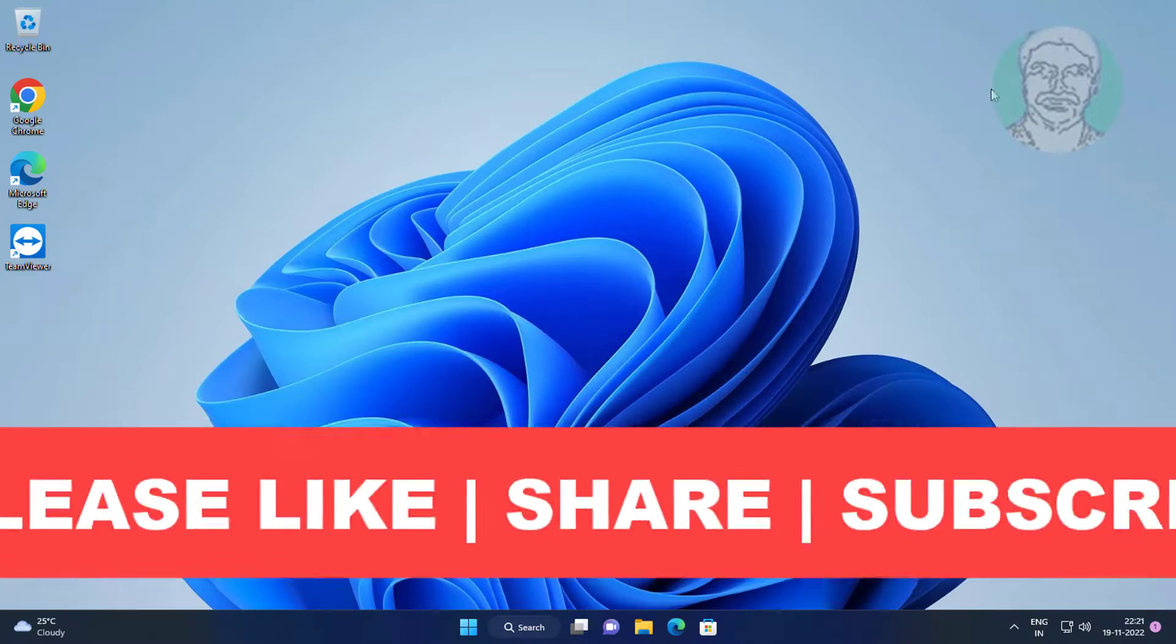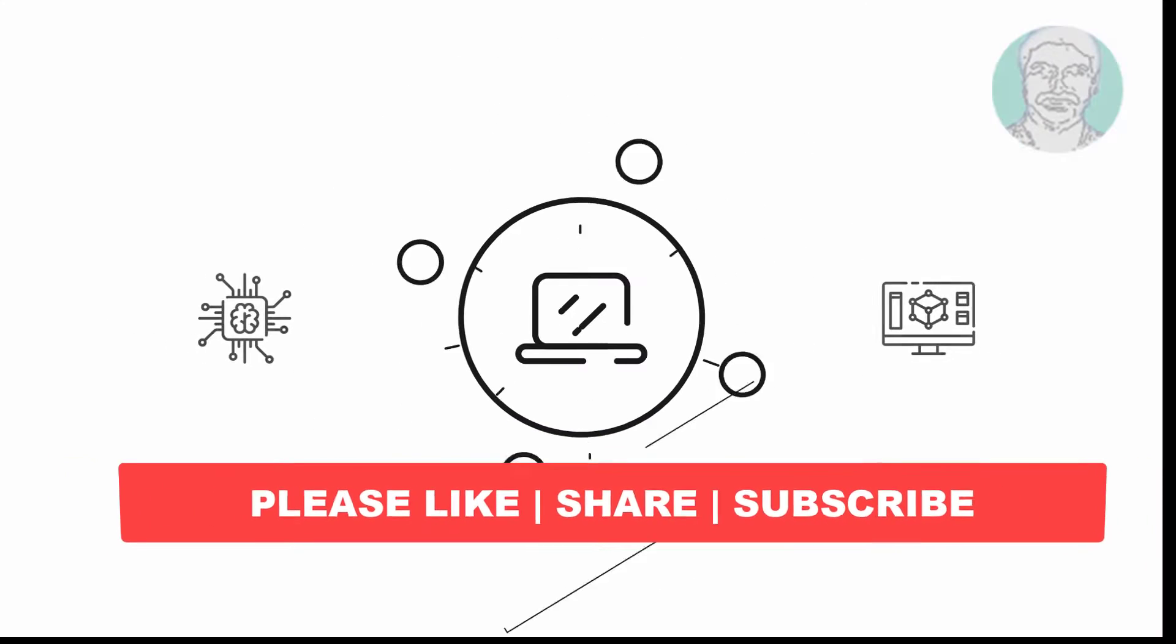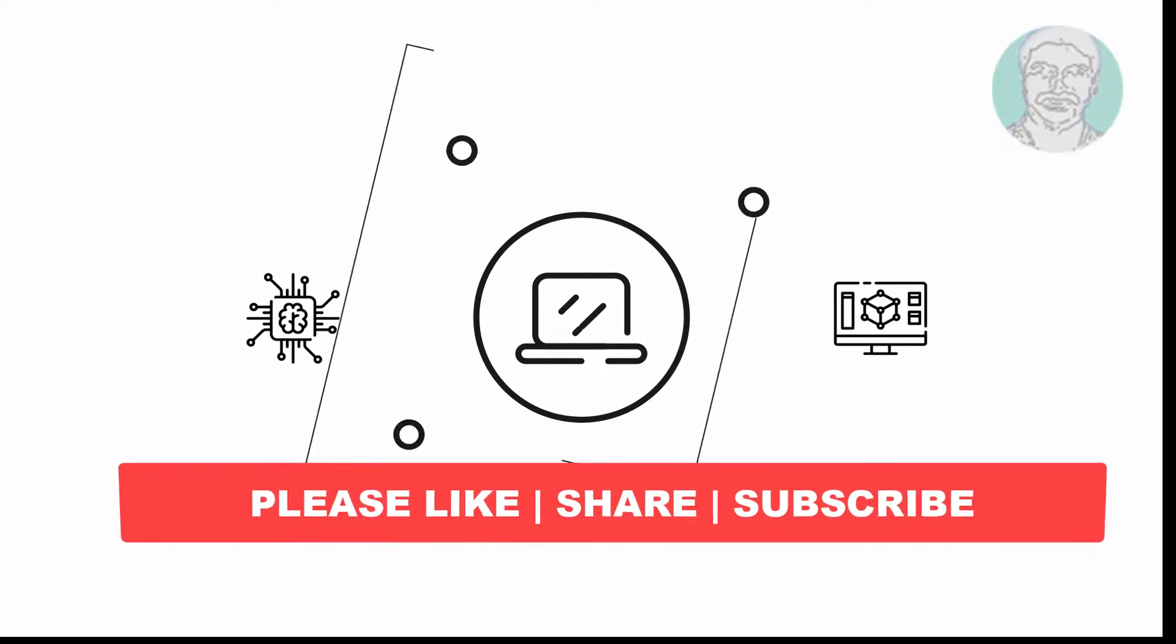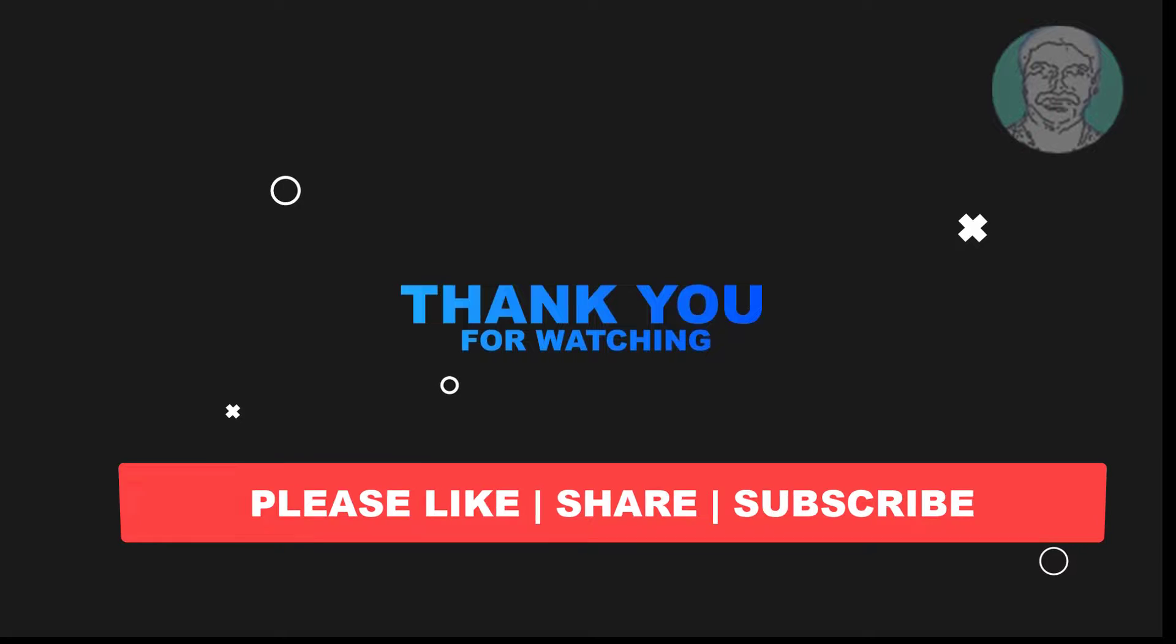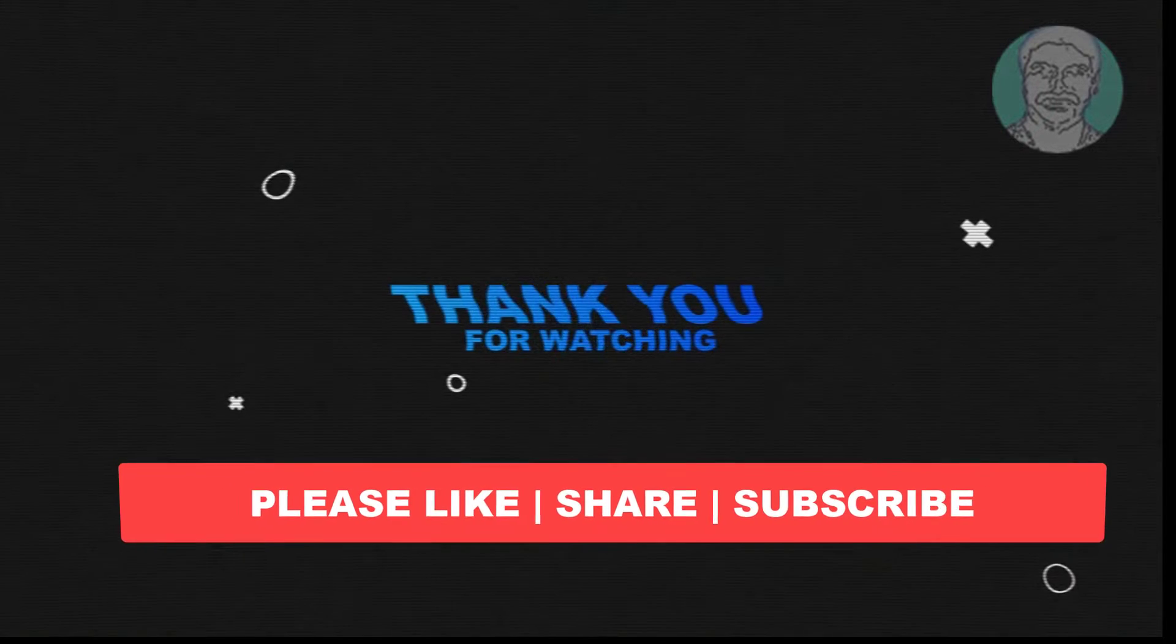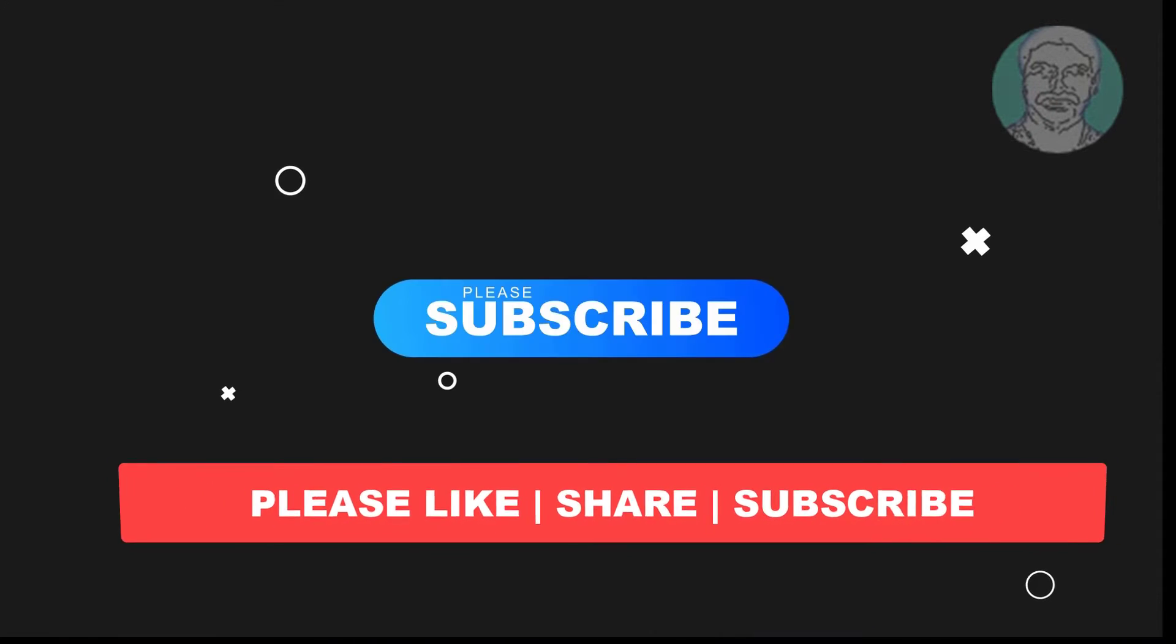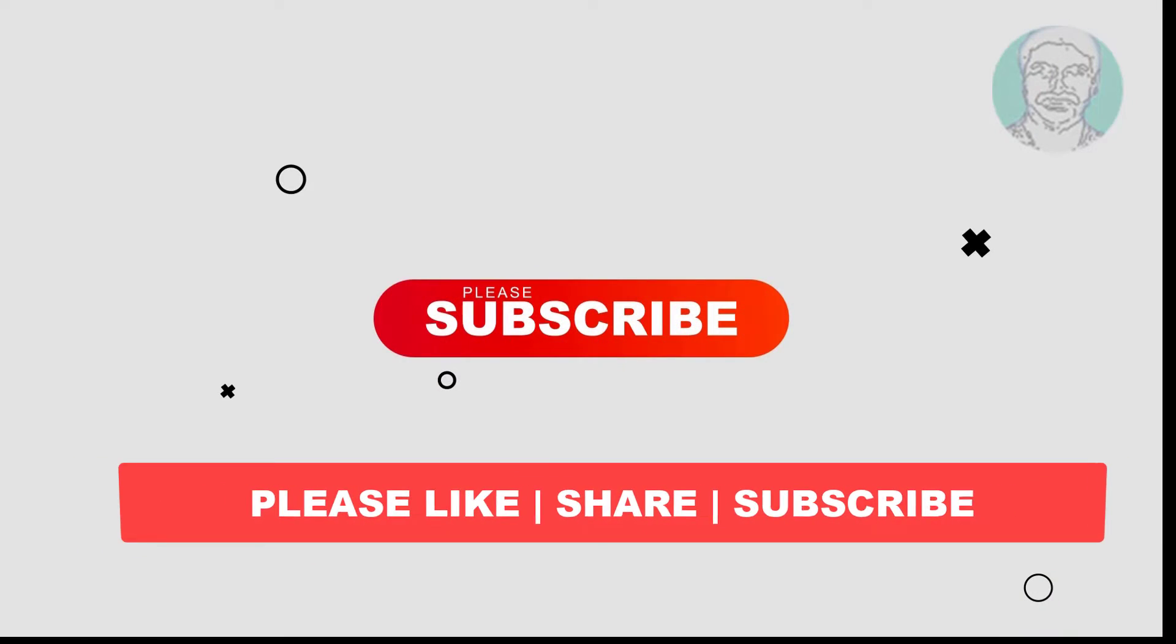I hope this video tutorial helps you. Please like, share and don't forget to subscribe to my channel. Thank you very much, see you next video.